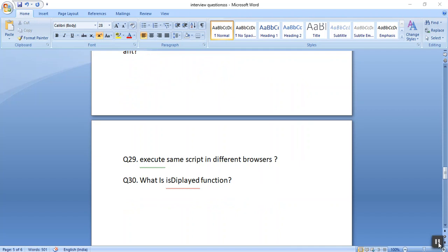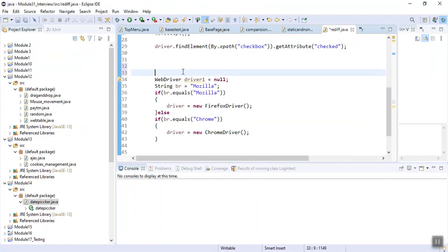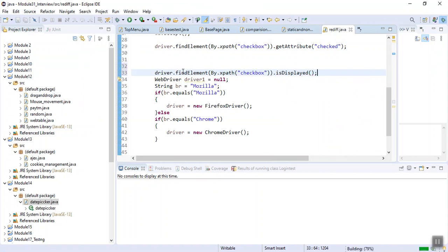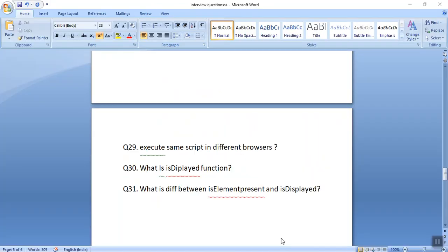The next interview question is what is the isDisplayed function. It verifies whether the element is visible to a human or not. It checks for the visibility of the element. For example: driver.findElement(By.xpath('checkbox_xpath')).isDisplayed() — this will check whether that element is visible to the user or not.